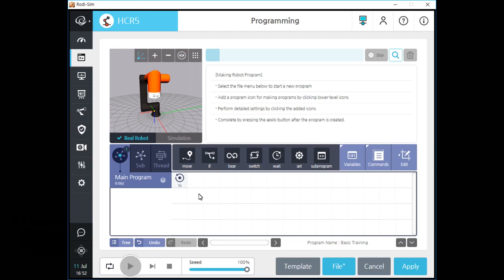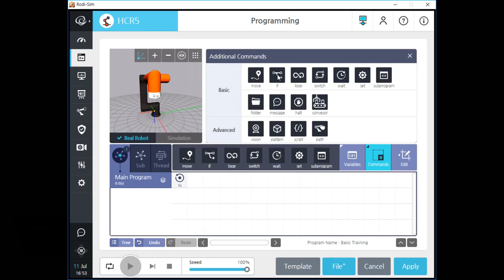Let's click the main program tab and see details about it. In this main program tab, you can see a section for frequent command icons in a row. There are seven icons in this section. If you want to see all command icons, click the command button in purple color. After you click the button, you can see all command icons on the screen. There are 11 basic command icons and four advanced command icons in the command section.